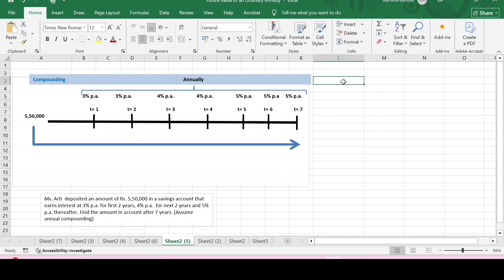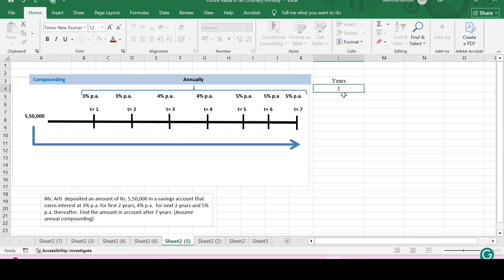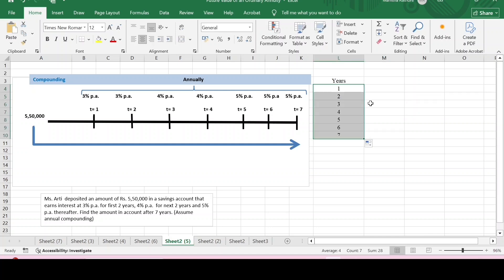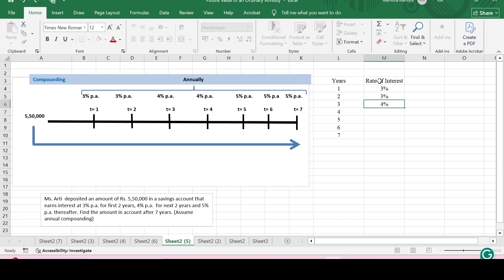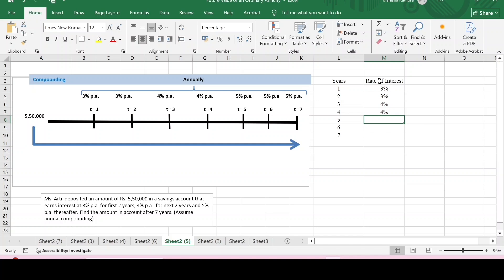As the deposit is being made for seven years, we need to specify the number of years for which the deposit is being made, which is one to seven years. Now we have to specify the rate of interest, which is different for different years. For the first two years the rate of interest is three percent, for the next two years it is four percent, and for the remaining three years — the last three years — the rate of interest is five percent.